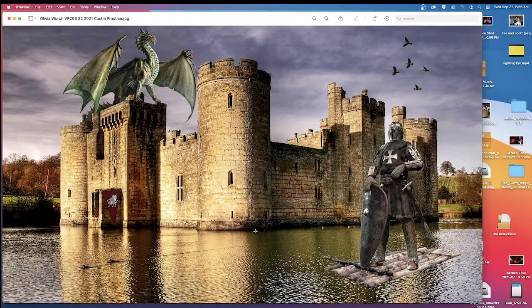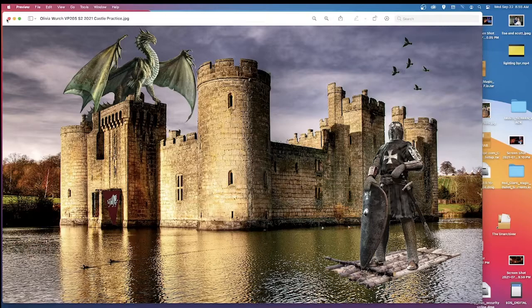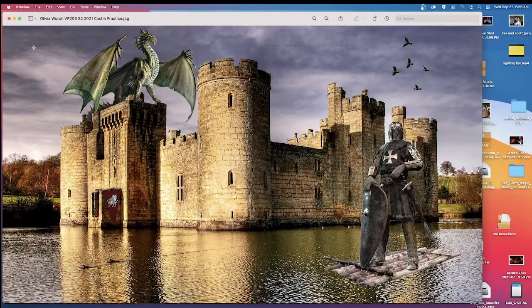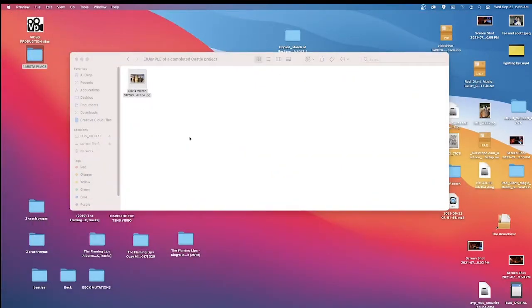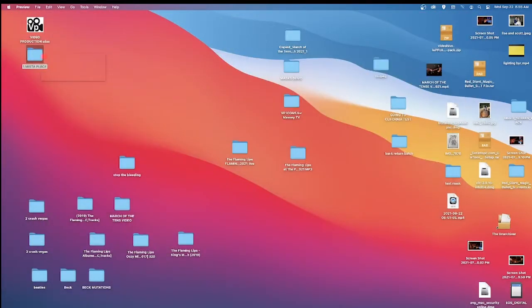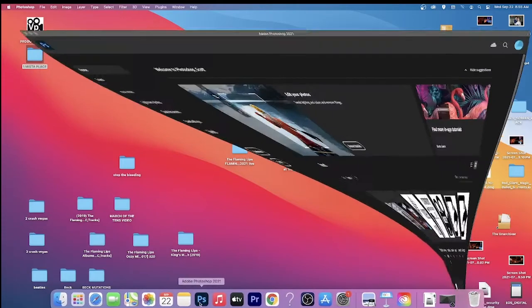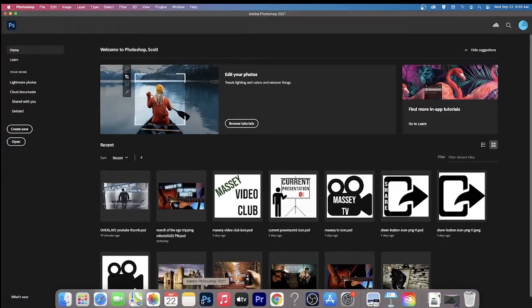Inside this folder you'll notice a whole bunch of different icons, images, and assets that I've provided. If you want to see a completed project there's a folder you can double-click to have a quick look. I'm going to give you all the assets — a background castle, birds, a dragon, and a sky — and you're going to use Photoshop to place those objects within your Photoshop document.